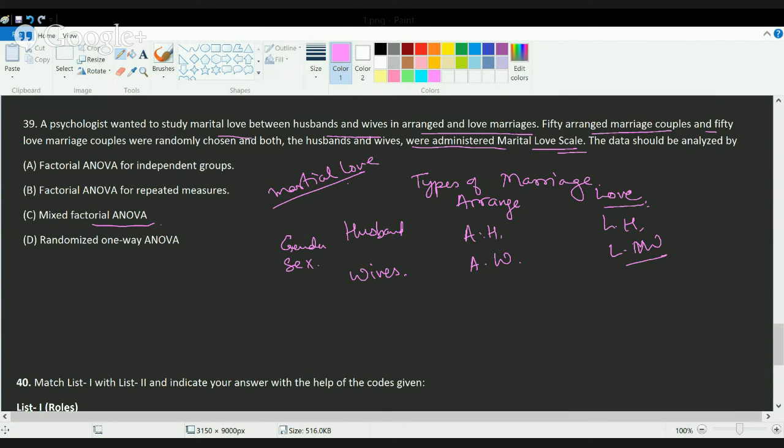What kind of data should be analyzed? This is a classic example of what is known as the mixed factorial ANOVA. Under mixed factorial ANOVA, what we are trying to do is you try to understand two or more independent variables with at least one in each subject and at least one within the group subject.